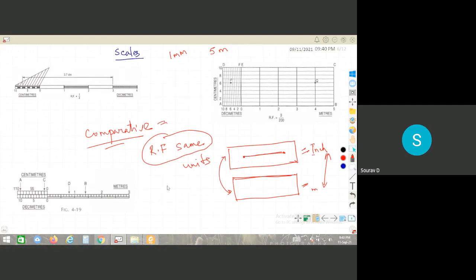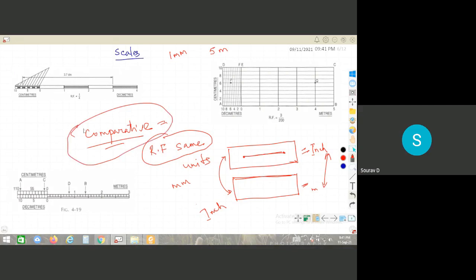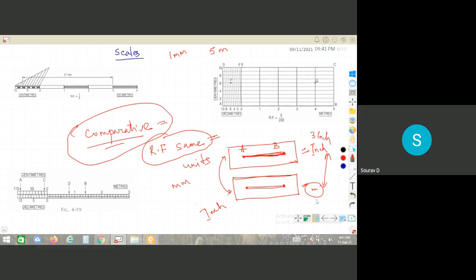An important exam point: if a question asks in what type of scale you can convert millimeters to inches, the answer is comparative scale — because both scales have the same RF but different units. The scale of chords is used to measure angles.